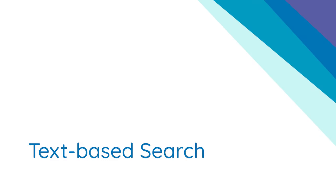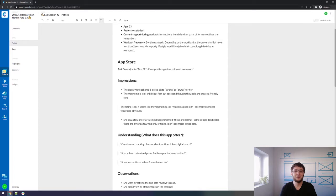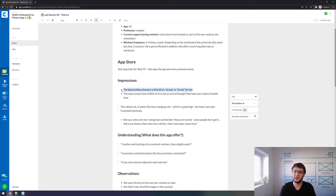The text-based search. Over time, you will get more and more familiar with the taxonomy. If so, you can use the text-based search — your second tagging option. After selecting the quote, you can just begin to type the desired tag in the search field.